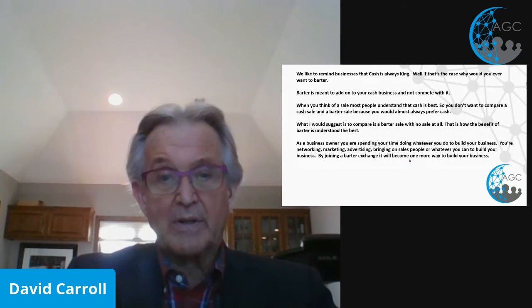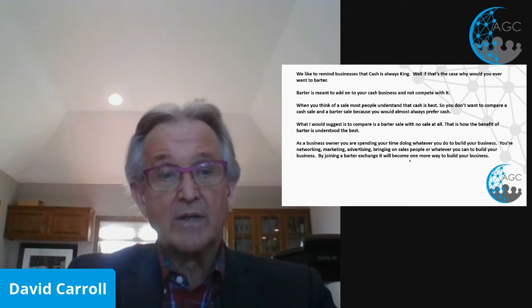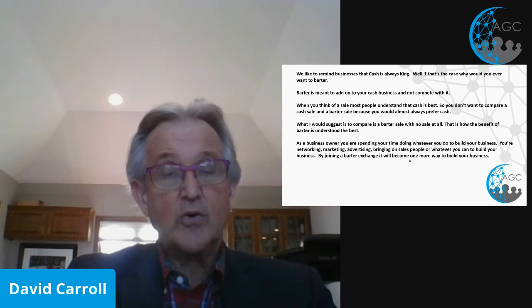Back to my example of Jake and Jeff when they become members of an exchange. Now Jake can get his house painted. Jeff doesn't have to take the diamond ring. Jeff gets $4,000 barter dollars that he can spend with any other member of the exchange. He can get a new website, do search engine optimization, buy new tires, or take a trip to Cancun, or hundreds of other things.